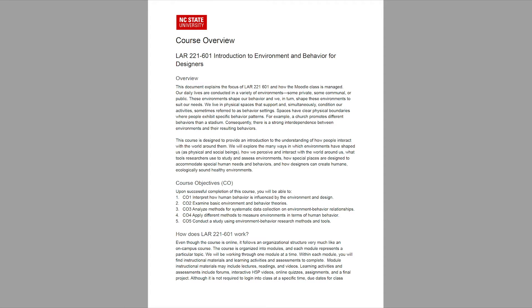If you use the course overview template, you'll notice that these instructors modified it to create this example. You may want to stick closer to the template, or you may decide to change it to meet your needs and preferences.